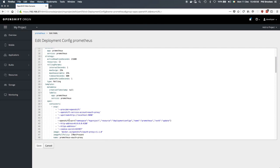And what we're saying here is, in order to access the Prometheus service, the user needs to be able to update the Prometheus deployment config in the MyProject namespace.